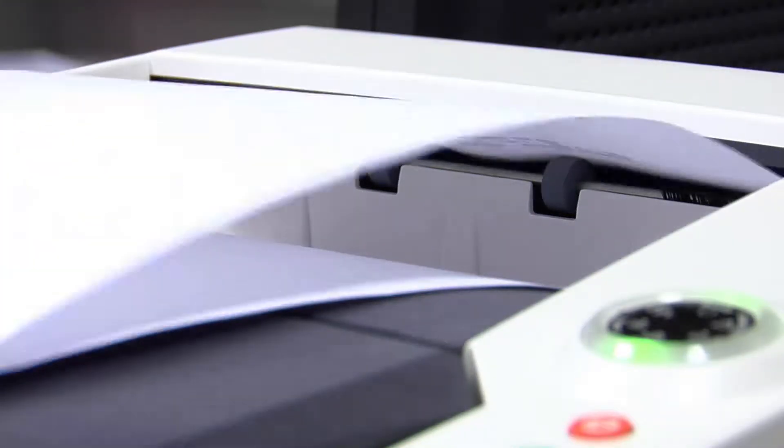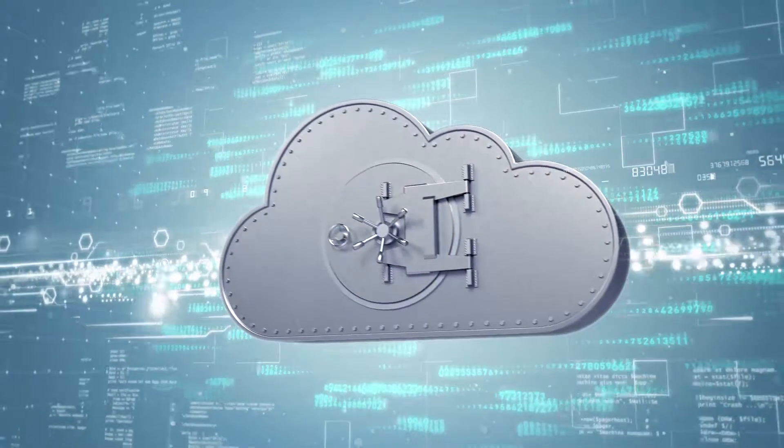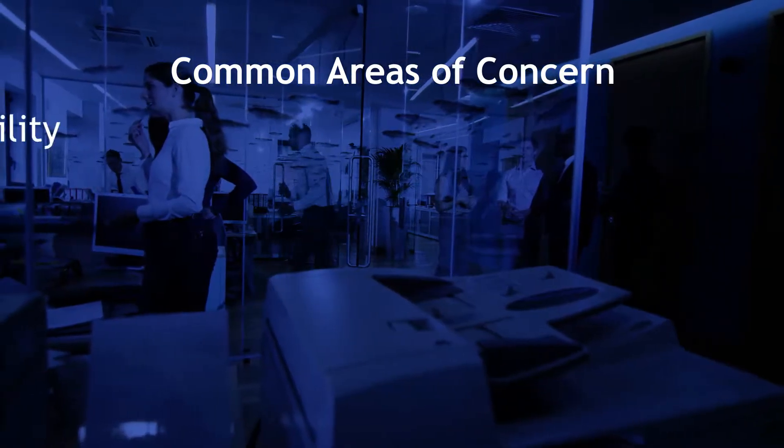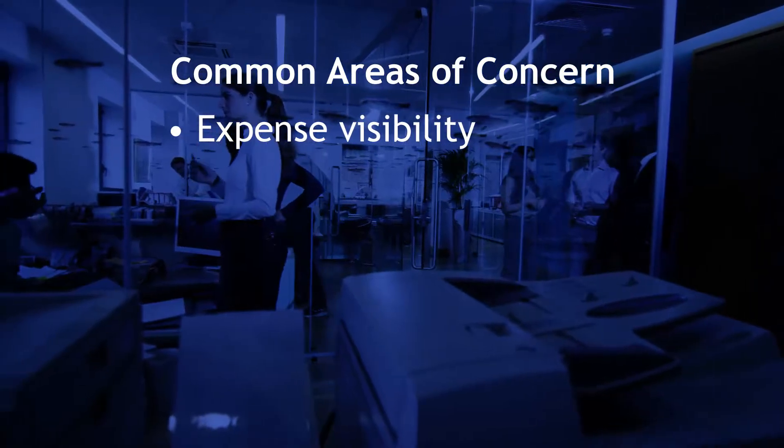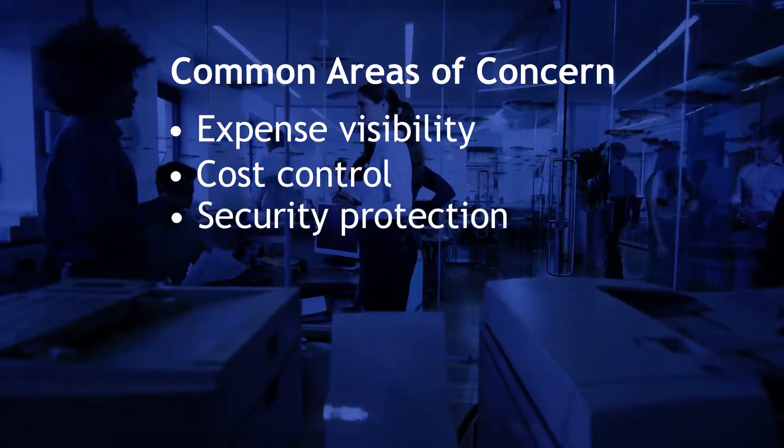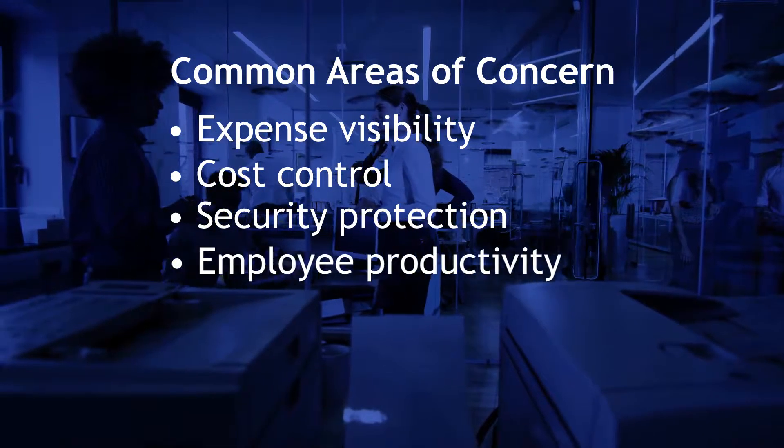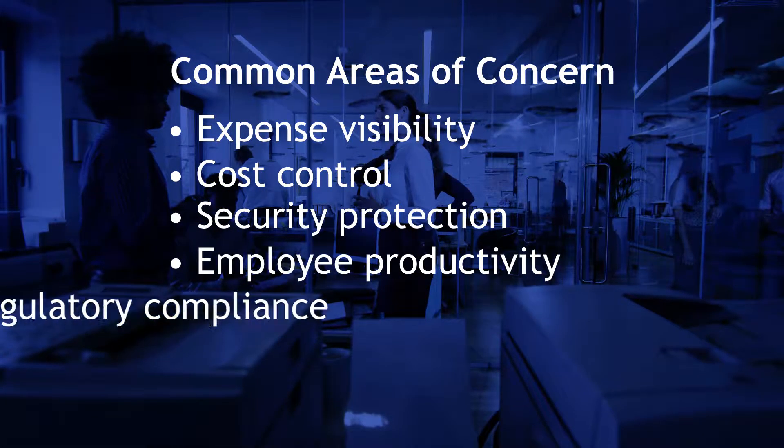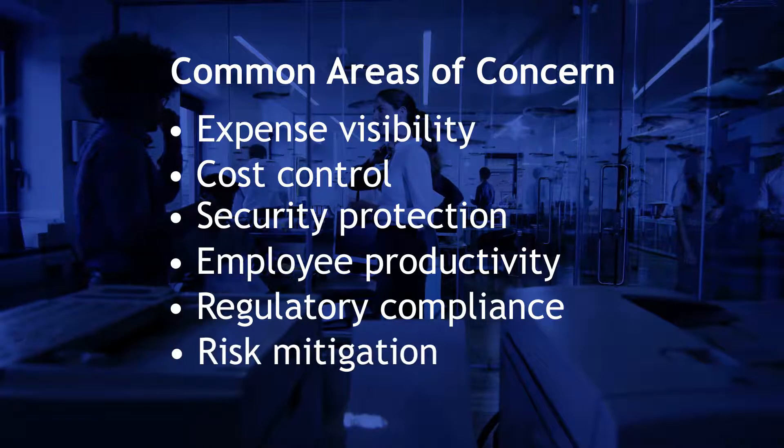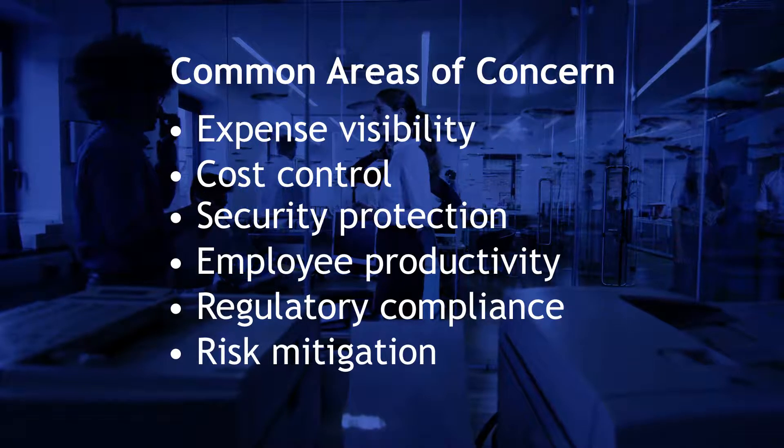From desktop printing to advanced IT solutions, common areas of concern include expense visibility, cost control, security protection, employee productivity, regulatory compliance, and risk mitigation.